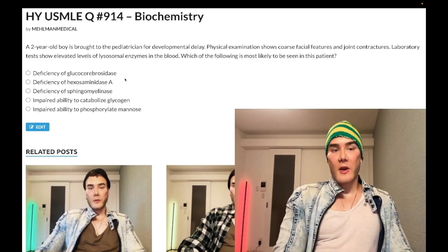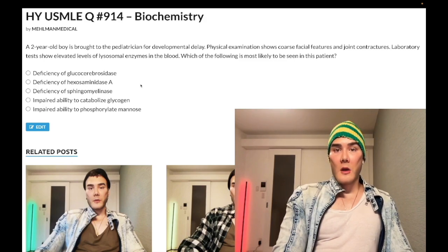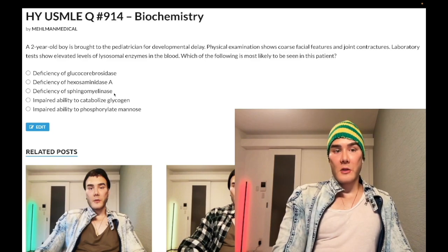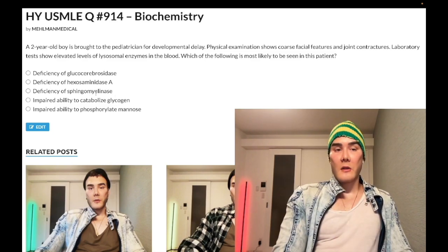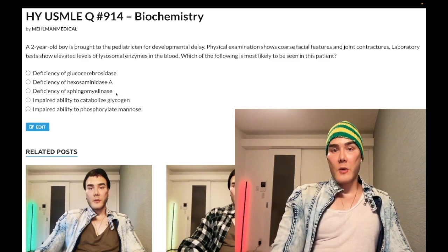Choice B: deficiency of hexosaminase A, buildup of GM2 ganglioside — Tay-Sachs disease — wrong answer. It causes a cherry red spot in the macula. And then deficiency of sphingomyelinase, buildup of sphingomyelin — Niemann-Pick disease — also wrong answer.